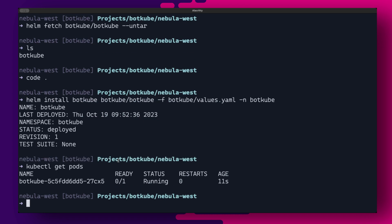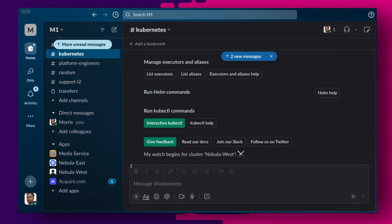Once Botkube is installed, you can head over to the Kubernetes channel in your Slack window and you should be able to see that Botkube has started watching your cluster. And from here, you can interact with the cluster in read-only mode directly via the chat window.